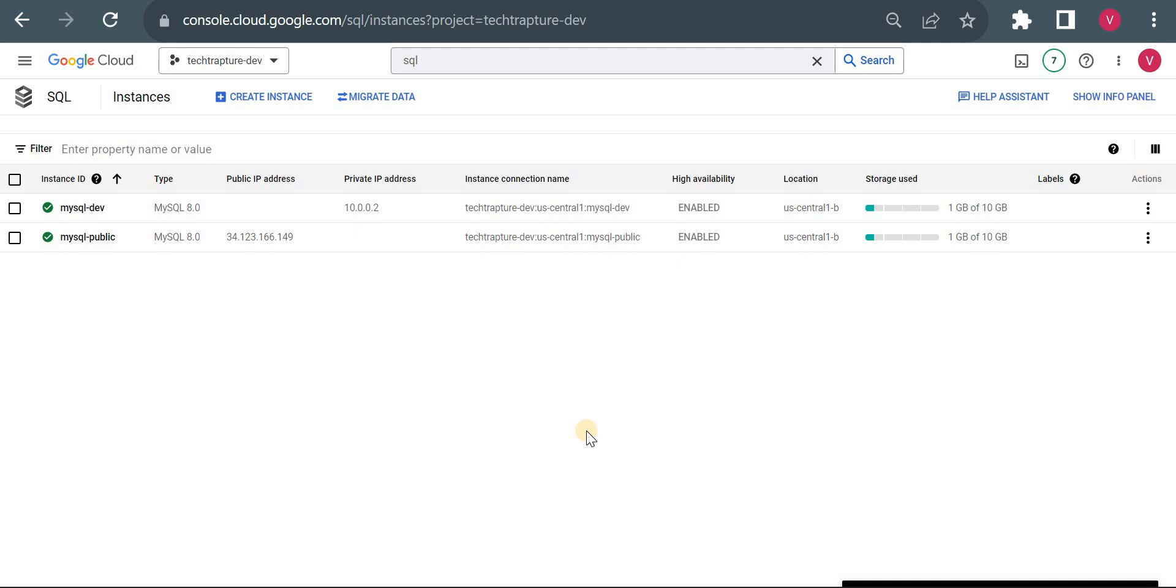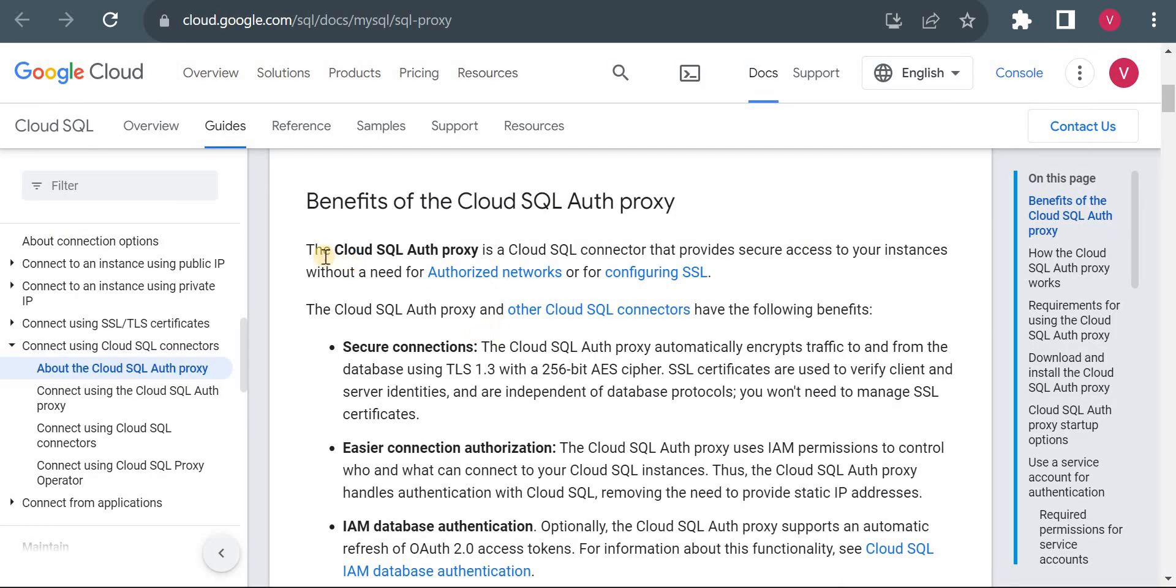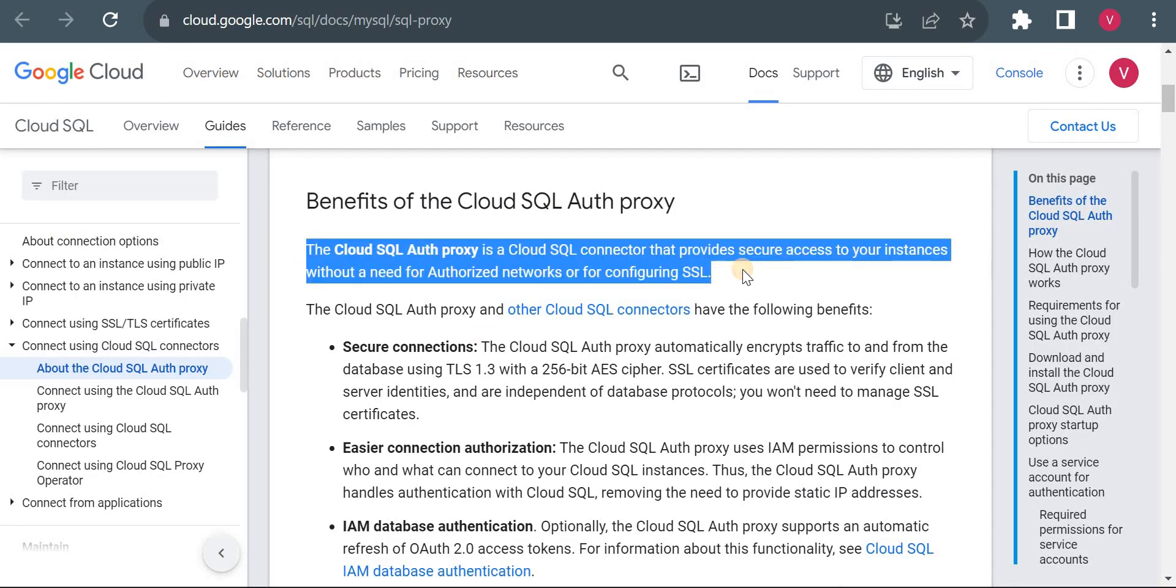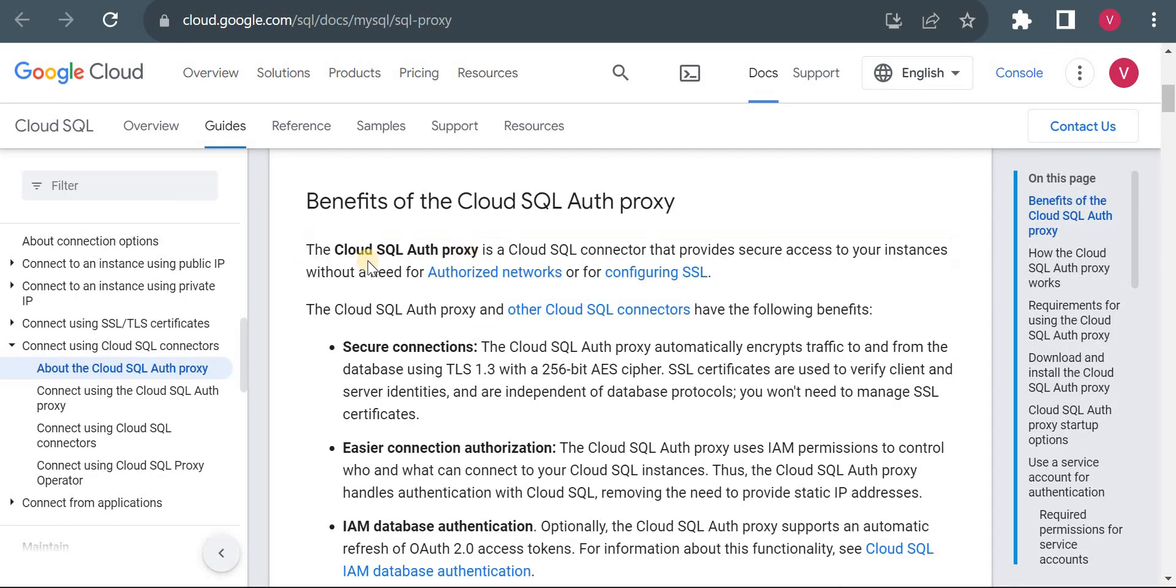When we are using this Cloud SQL Auth Proxy, we don't need to add our IP address in authorized network. So before that, first I will quickly see what is a Cloud SQL Auth Proxy. I don't want to complicate much using a theoretical part here, just two things to remember how it works. So here you just focus on this line.